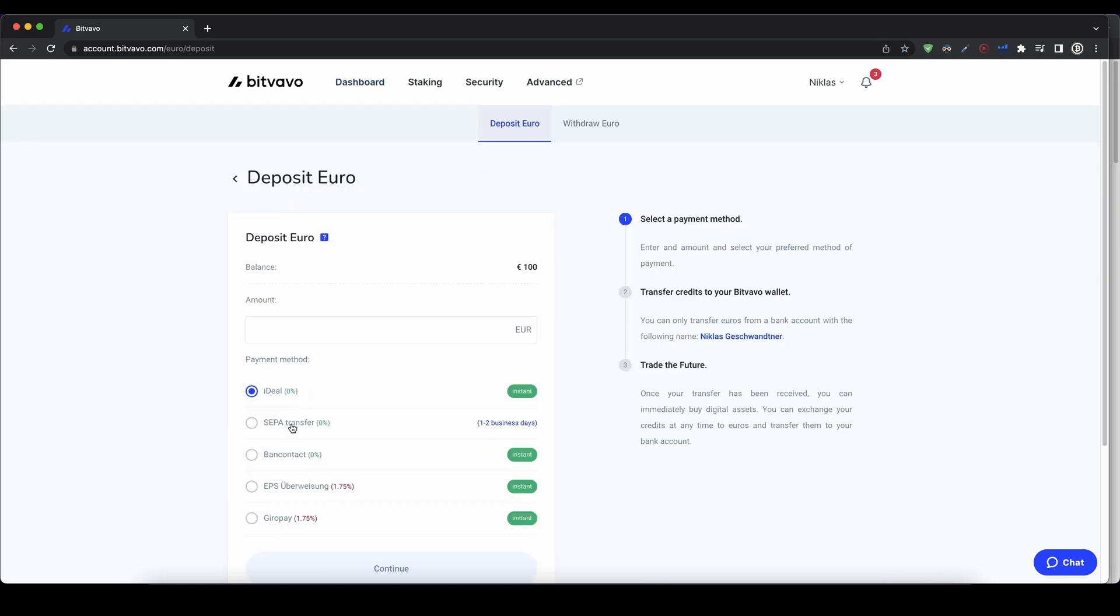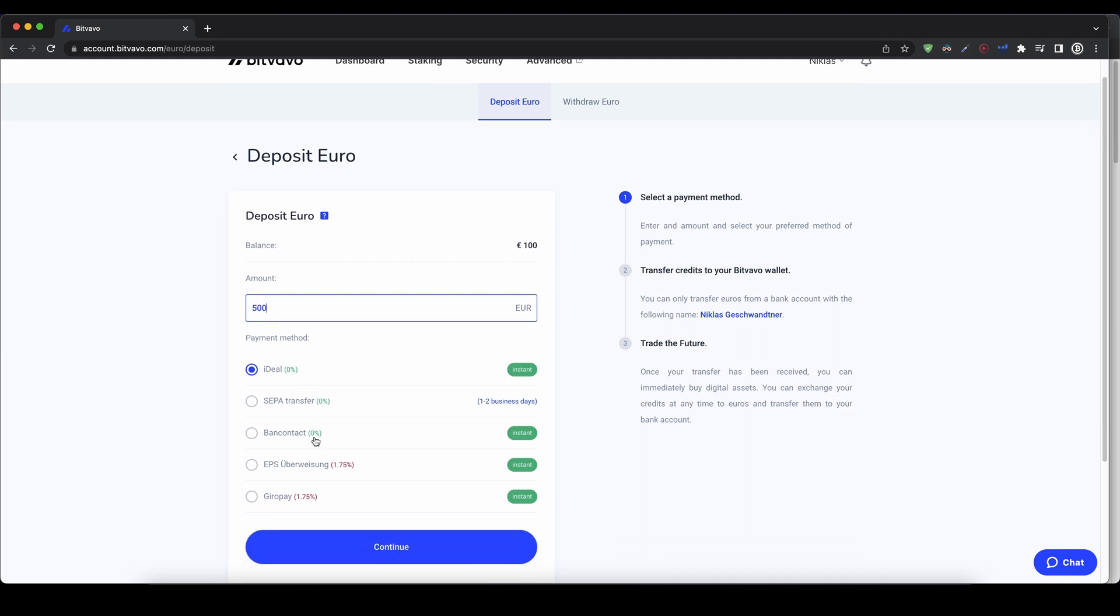Euro, so you can just click on that. Then, as you can see, you can type in how much you want to deposit. For example, let's go for 500 euros, and then you have different payment options you can use. These three are without any fees, and these two have fees.